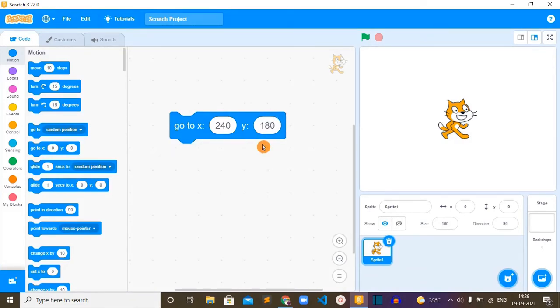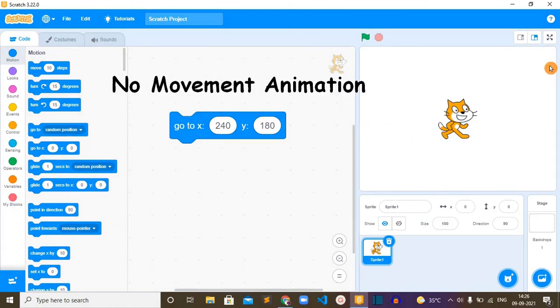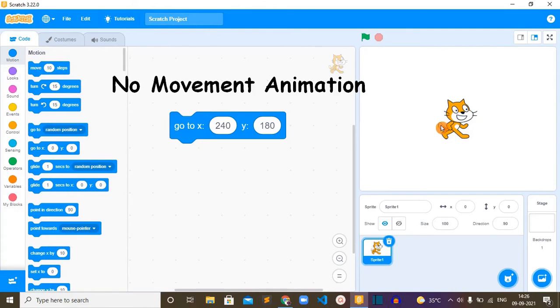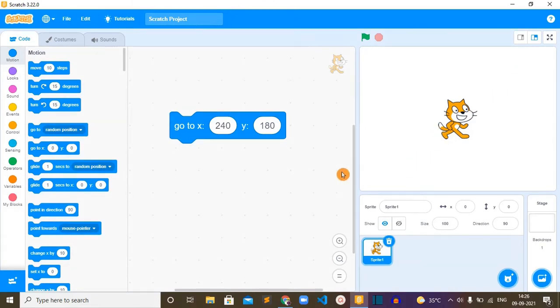And when we use this block, there will not be any animation in its movement, which means that when we use this block the sprite will jump to another spot without displaying any animation in its movement.